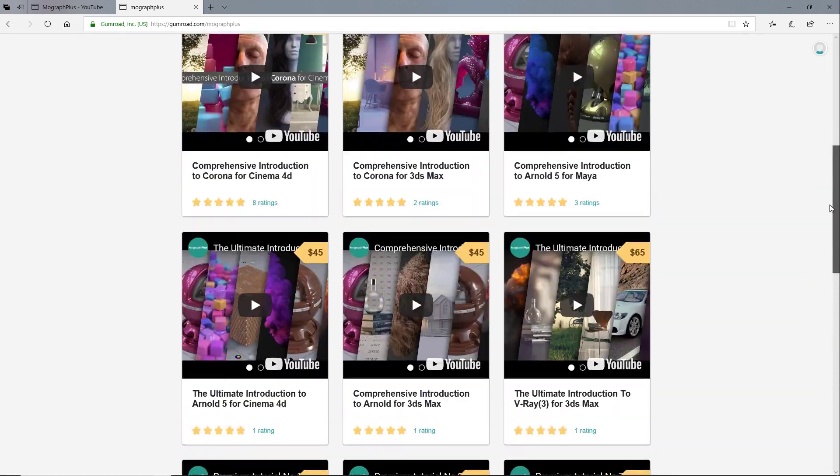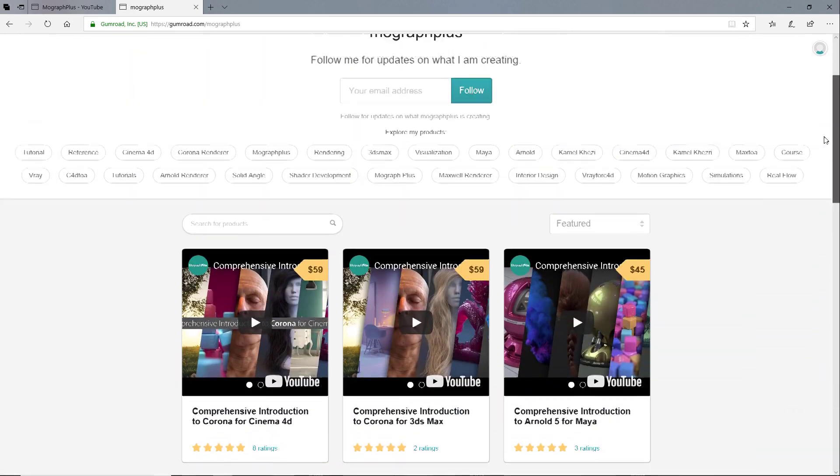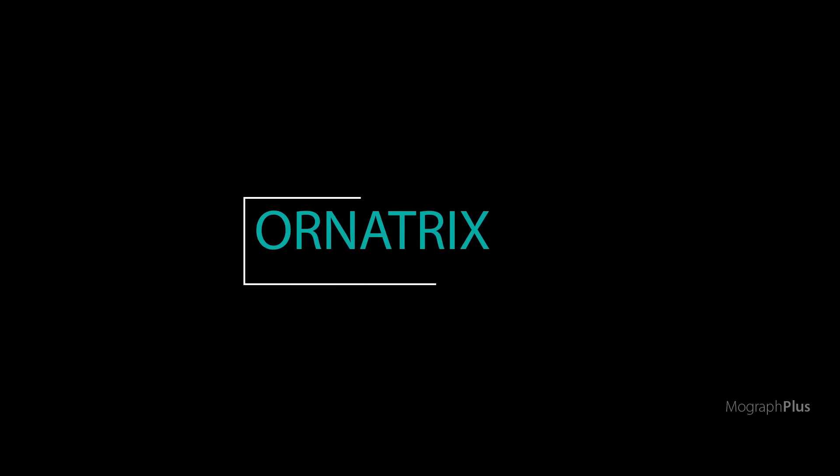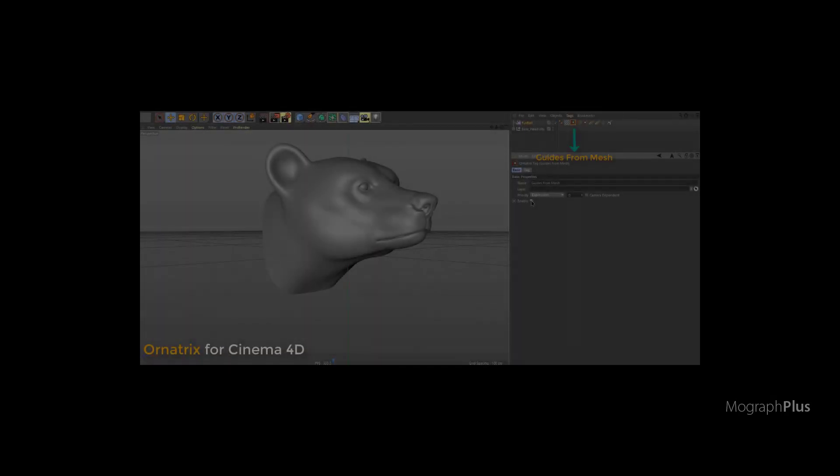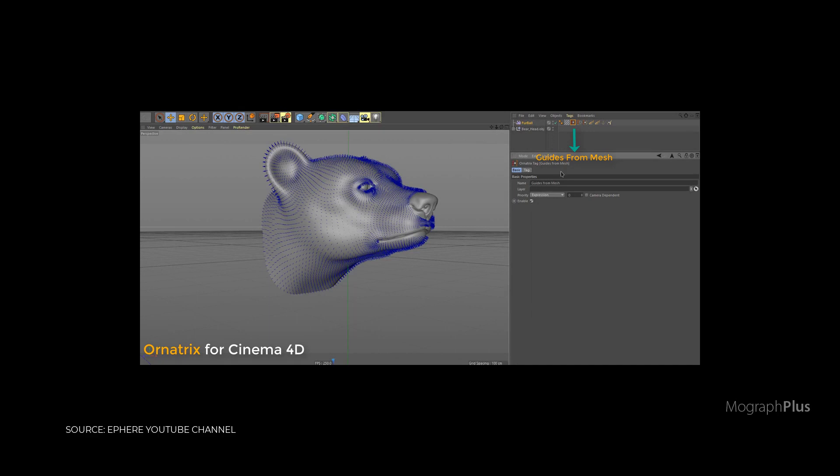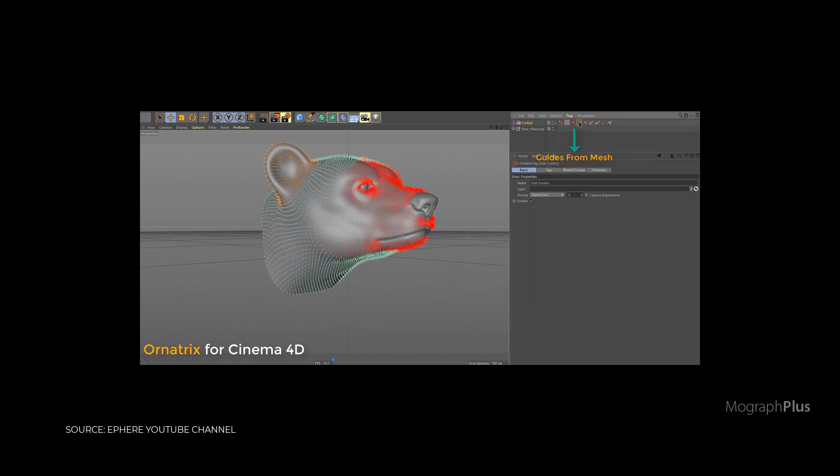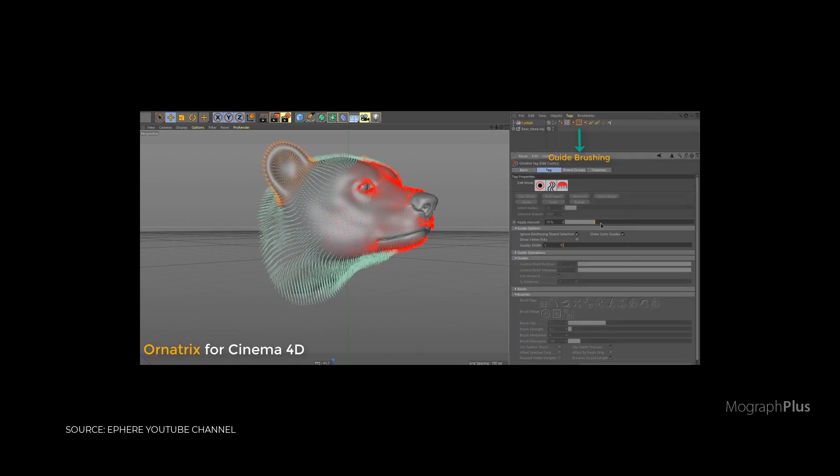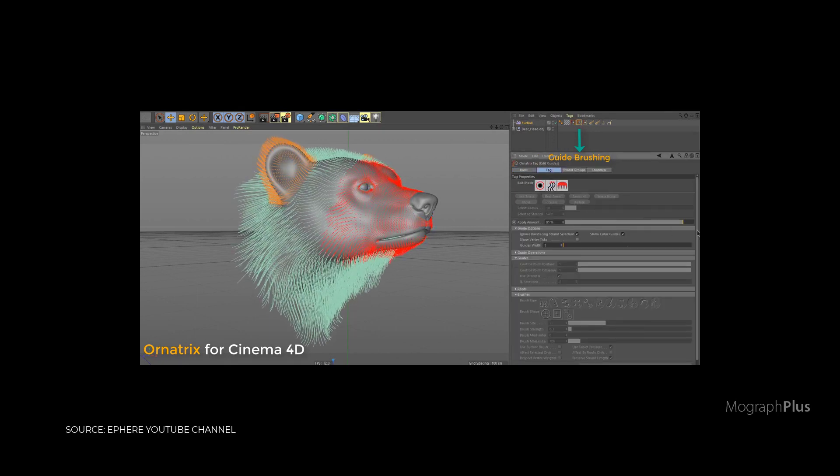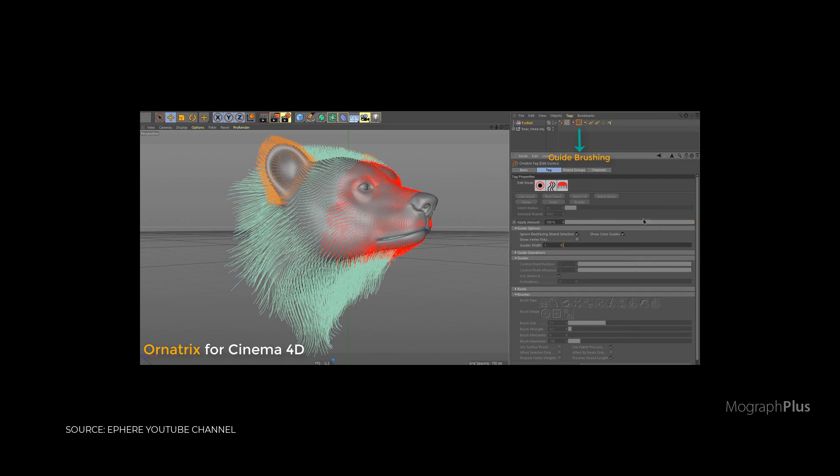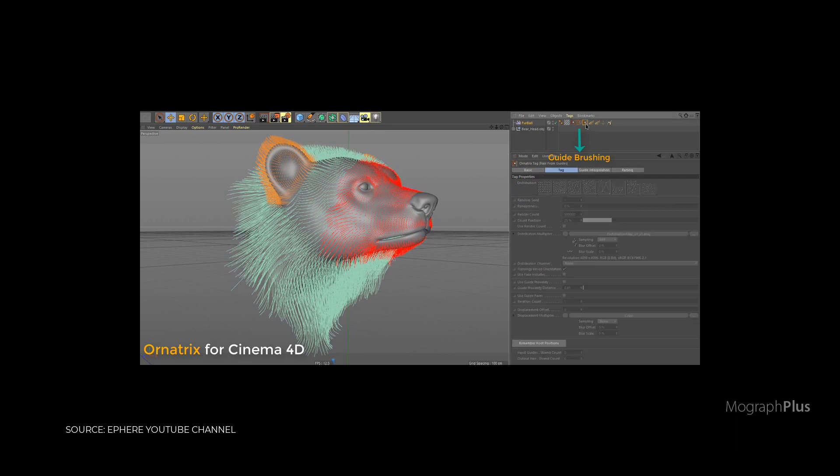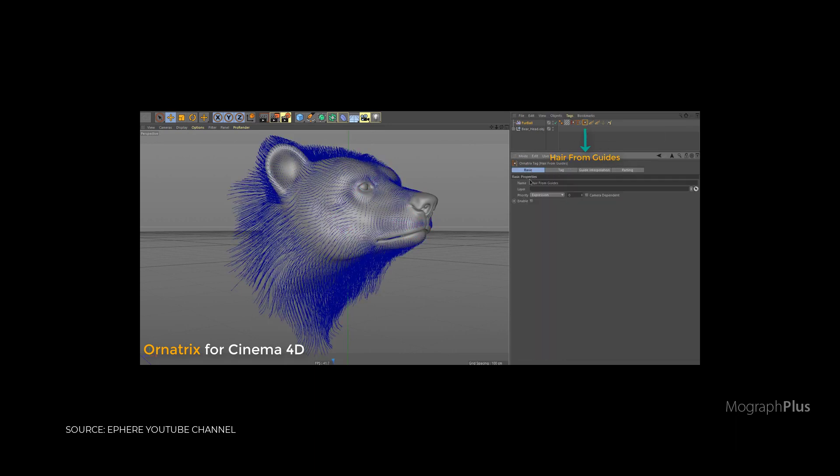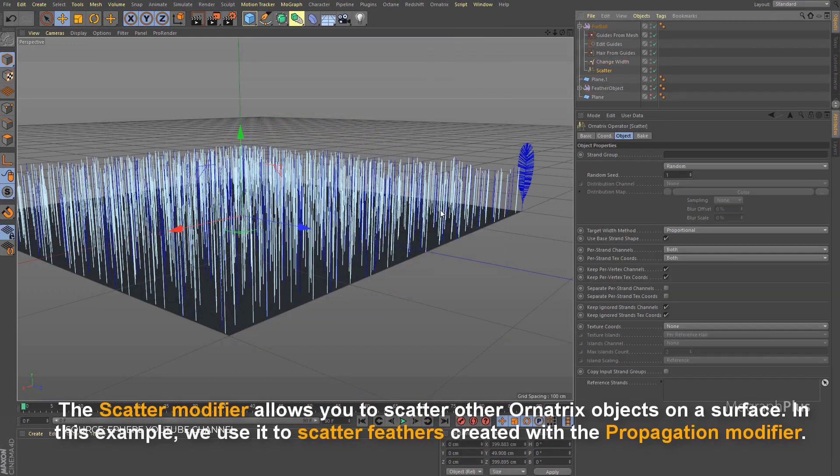Let's get started. The first one is Ornatrix, which was previously available for 3ds Max and Maya exclusively, and now it's in beta for Cinema 4D. Soon the official release will be available. Ornatrix is a complete hair, fur, and feather creation, animation, and rendering solution for Cinema 4D.